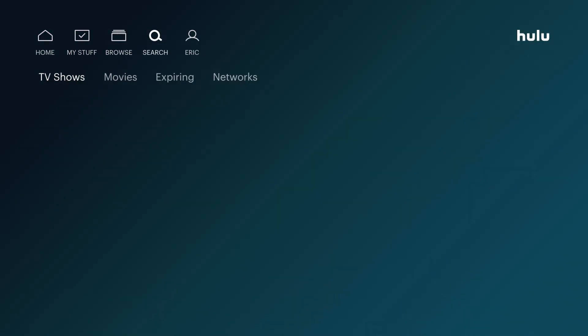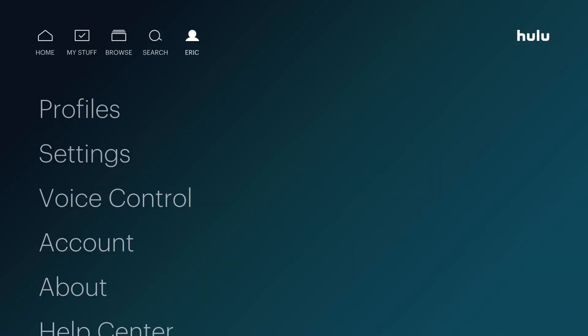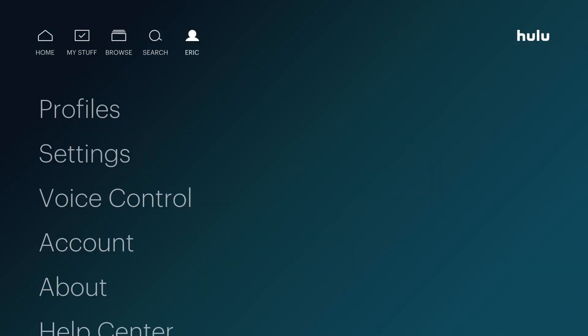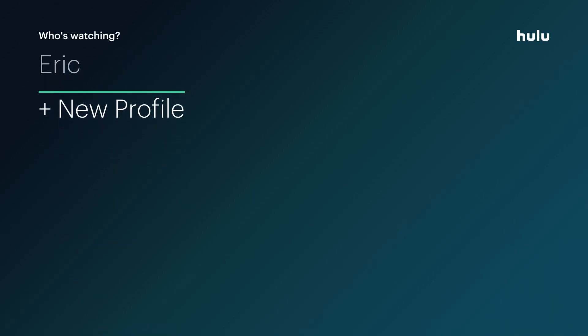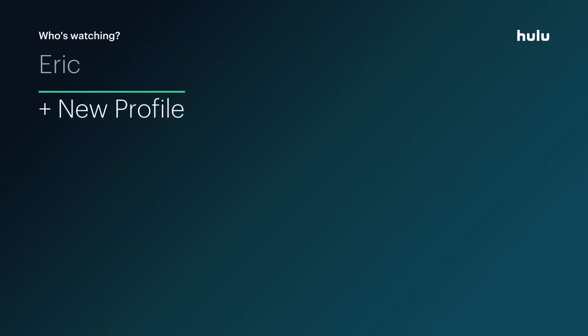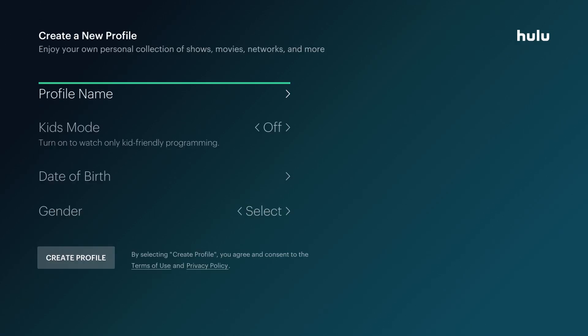At the top of the screen, go over to where it says your name or the current profile, go down and click where it says Profiles, and then go down and click where it says Add New Profile.